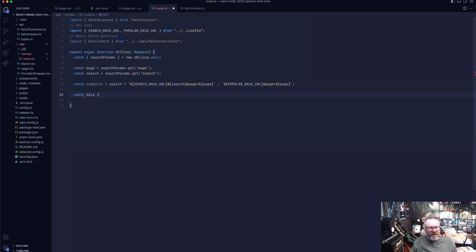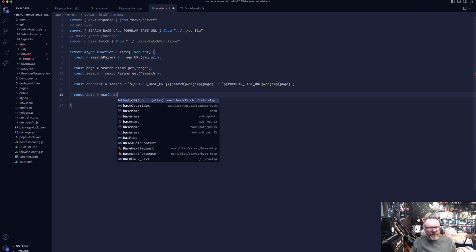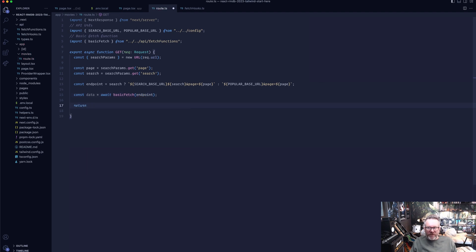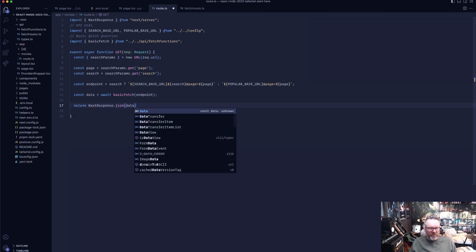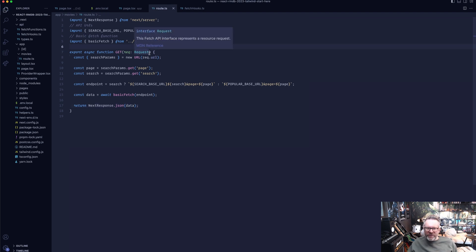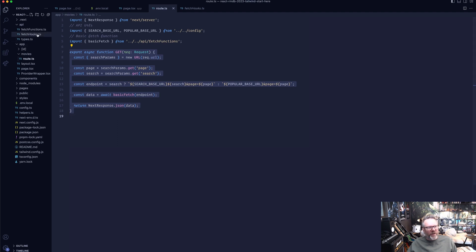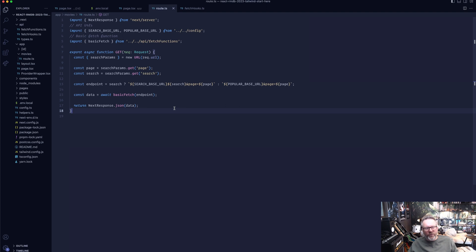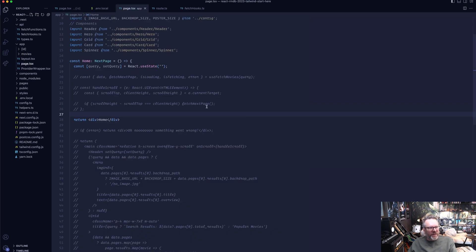Then fetch the data: const data = await basicFetch(endpoint), and return NextResponse.json(data). This proxy route means we don't need to expose the API key to the client — it's all used on the server. The client calls /movies without providing an API key anywhere, and this route handler handles the authenticated request. That's how we hide the API key.